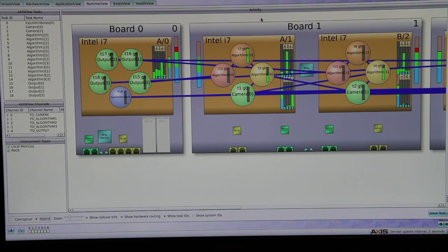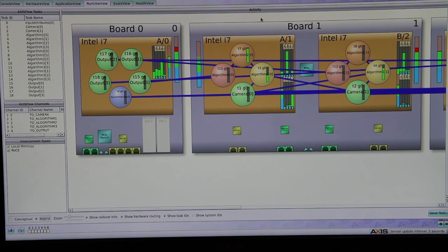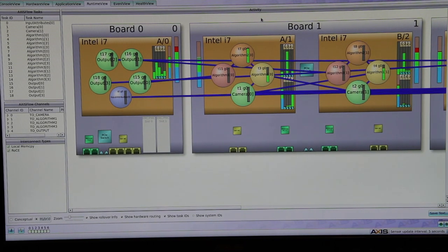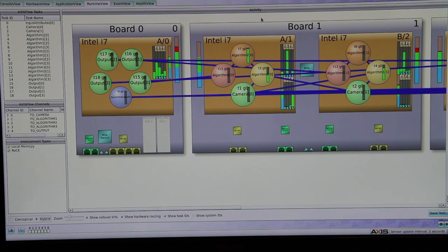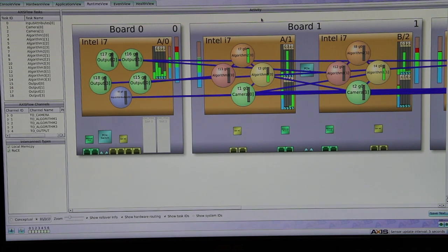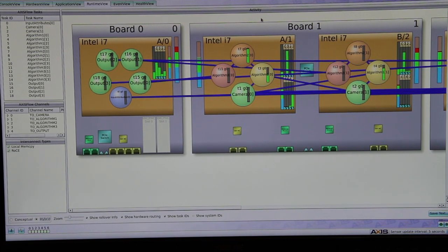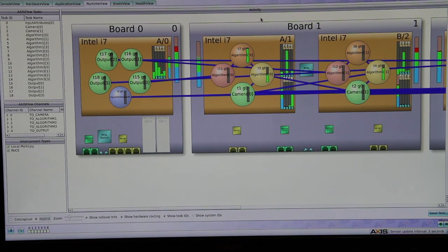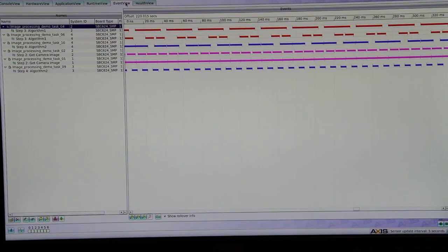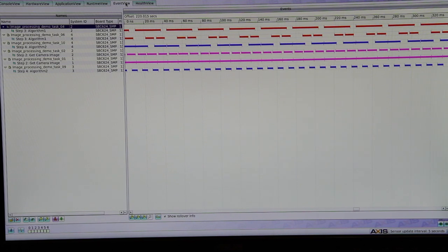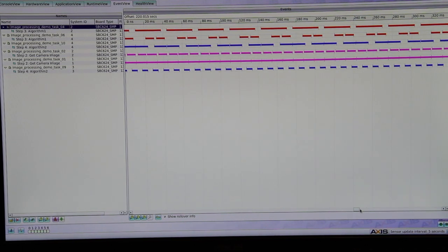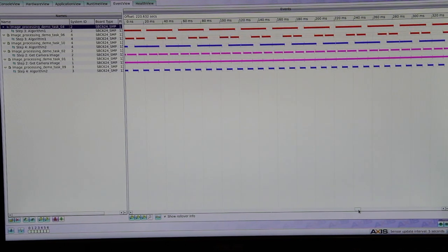We can use AXS's runtime view to ensure the processing load is evenly distributed and monitor the data flow. We can also use event view to analyze real-time behavior system-wide.